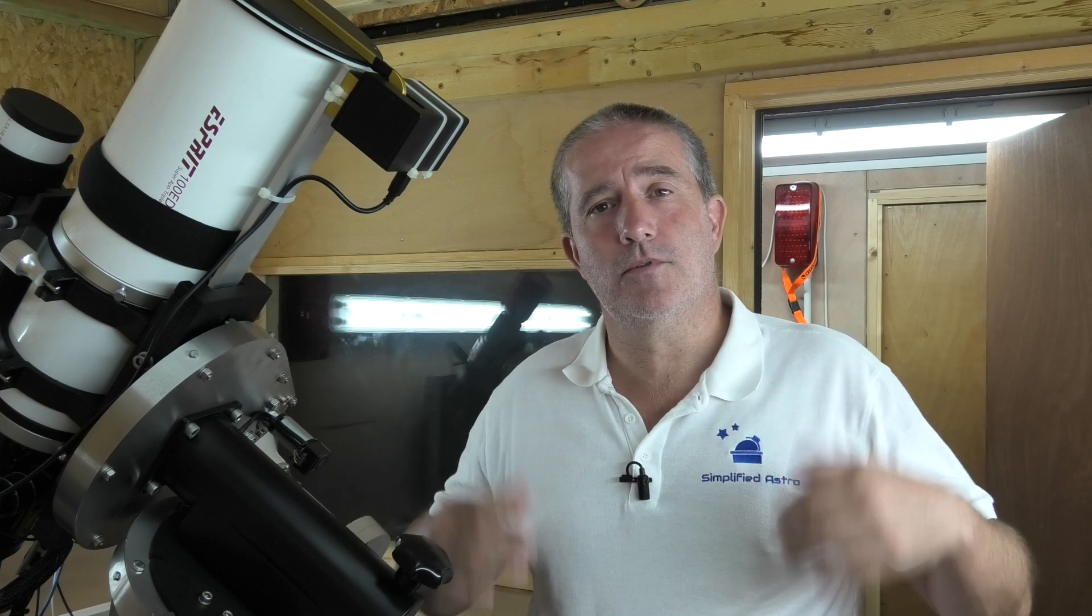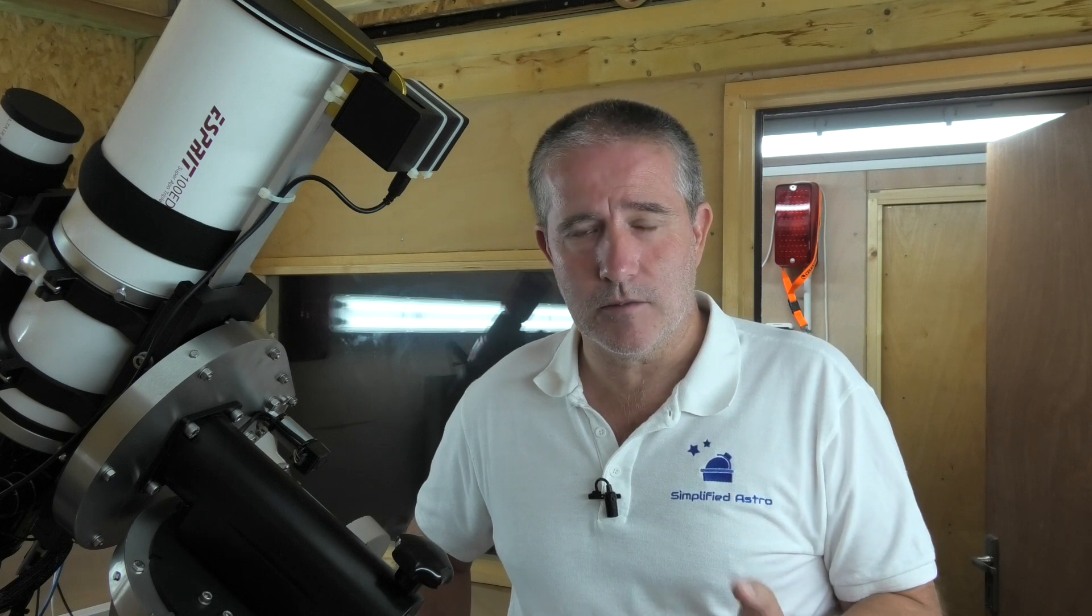Hello and welcome to the Simplified Astro Observatory. This video today covers a relatively complex subject, but I'm going to try and simplify it for beginners because it's about plate solving.